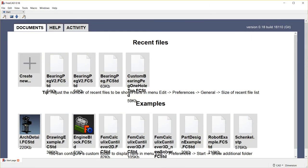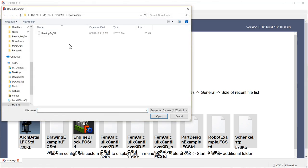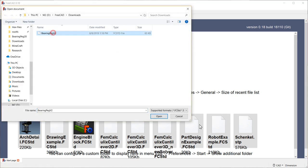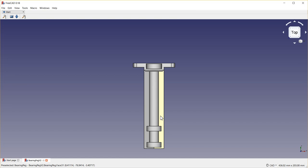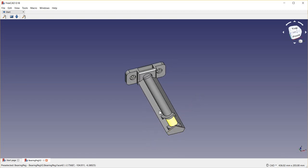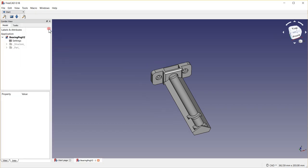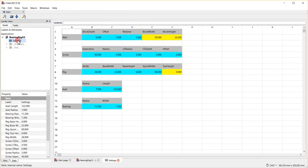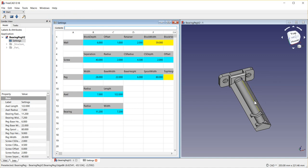I'll start by opening up the file that I downloaded from the Prusa or Thingiverse site. This is the bearing peg. We're going to access the settings file, so I want to view the combo and open up settings. I'm going to close my start page because I don't want to tile it, and then tile these two pages so we can see them together.